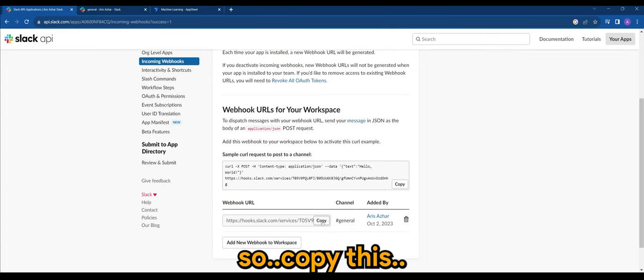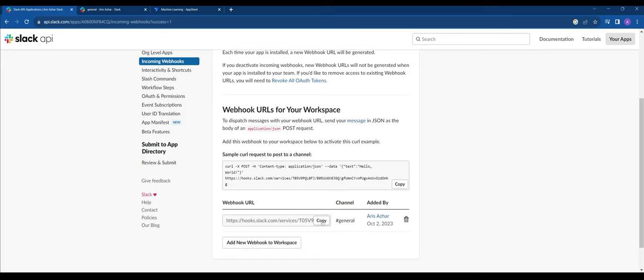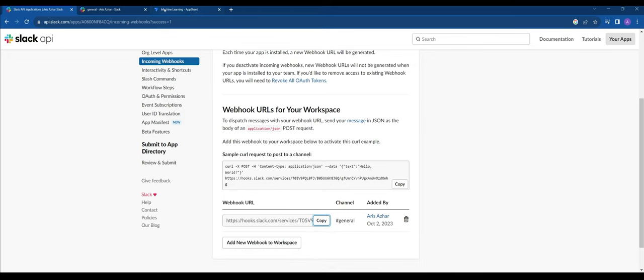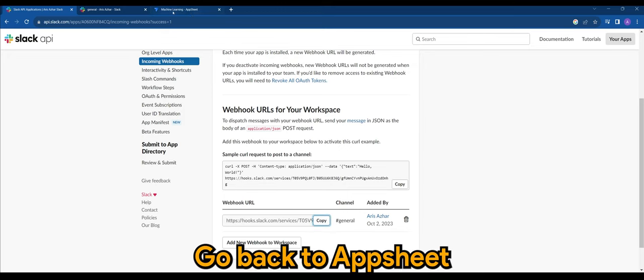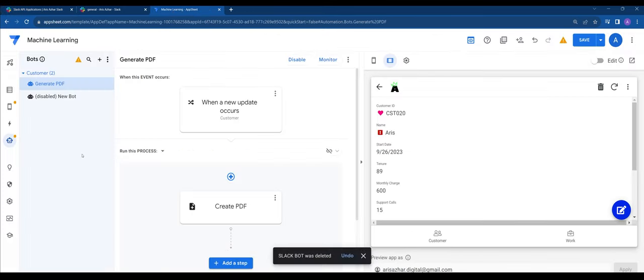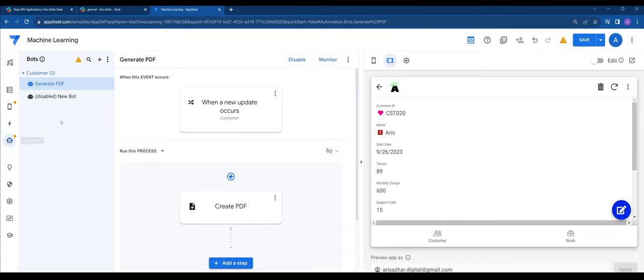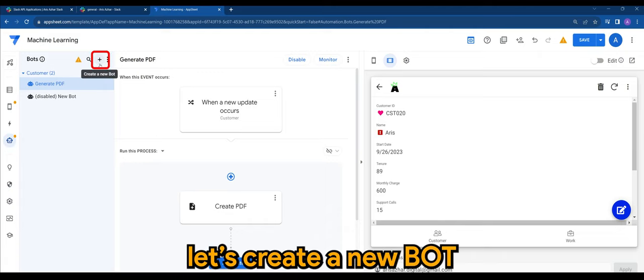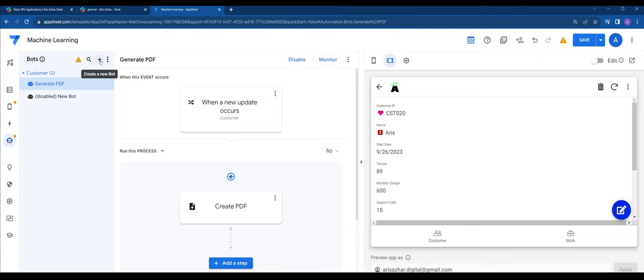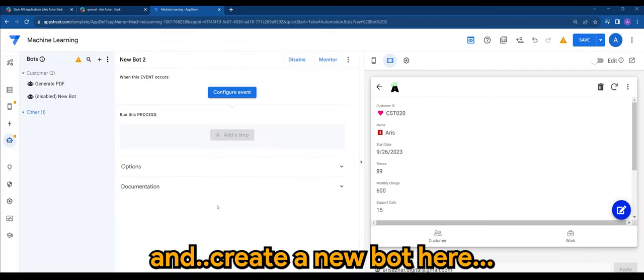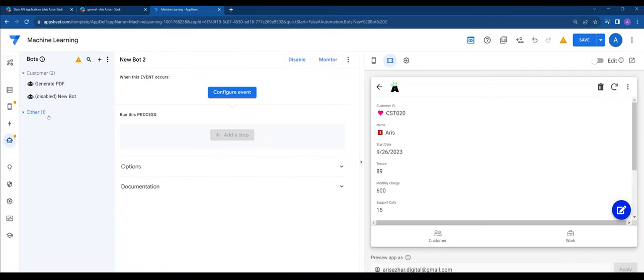So that's success and let's copy the webhook URL. So copy this. Once that's copied, go back to AppSheet and through automation, let's create a new bot.